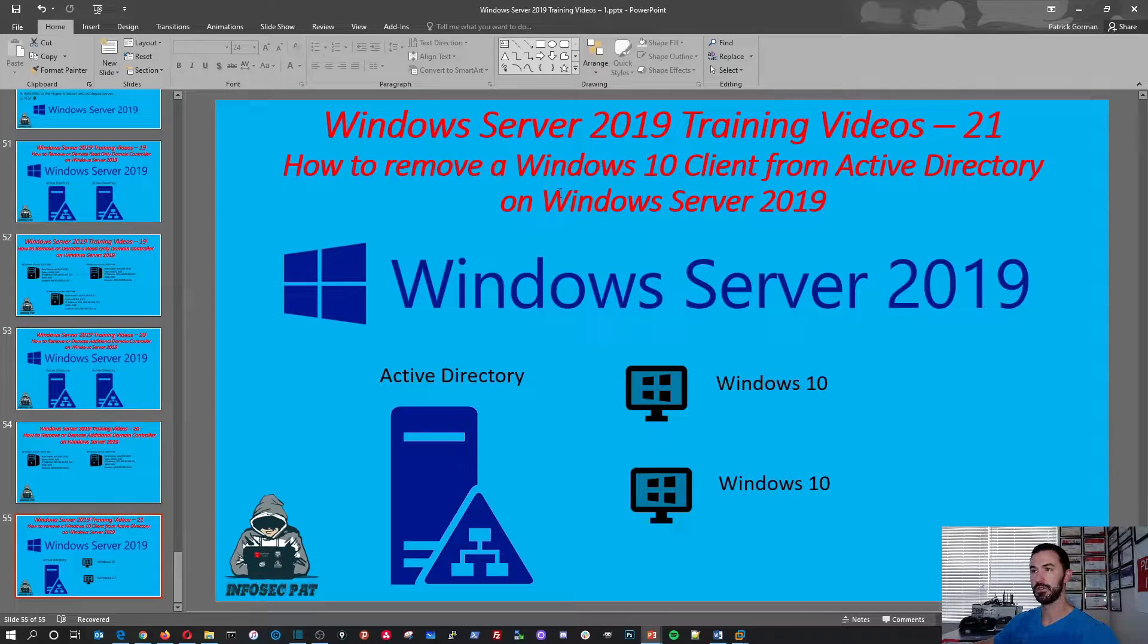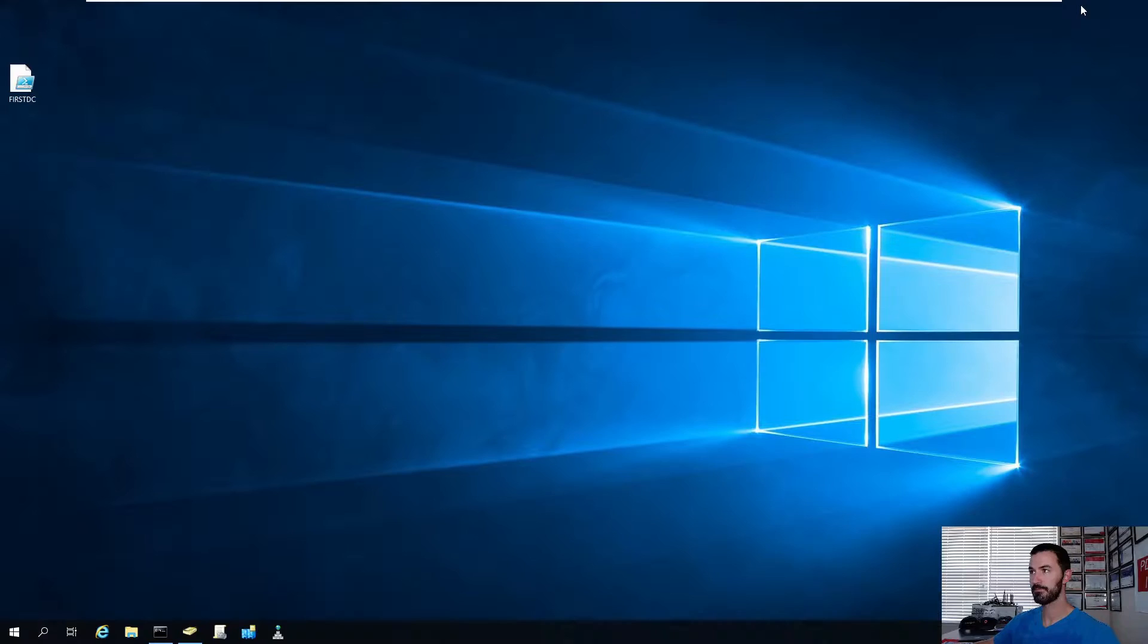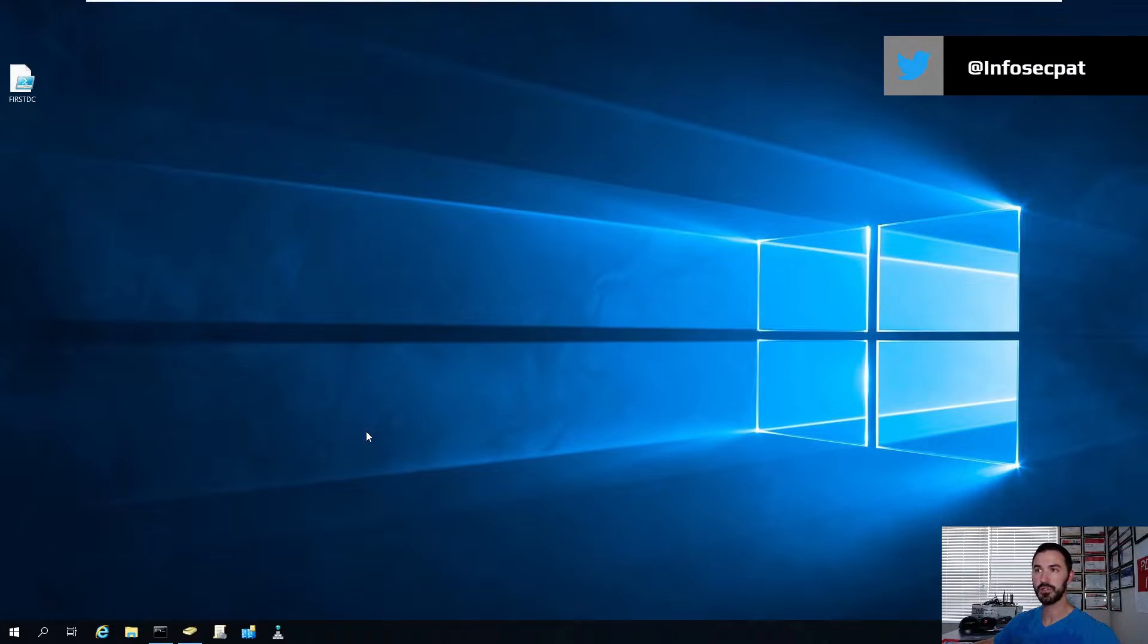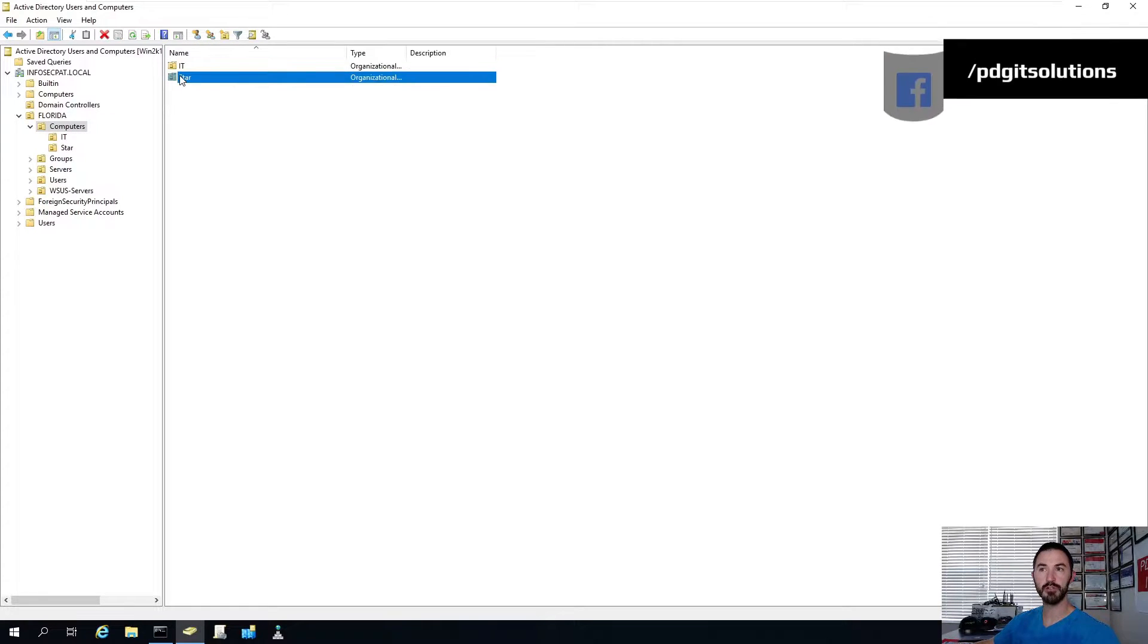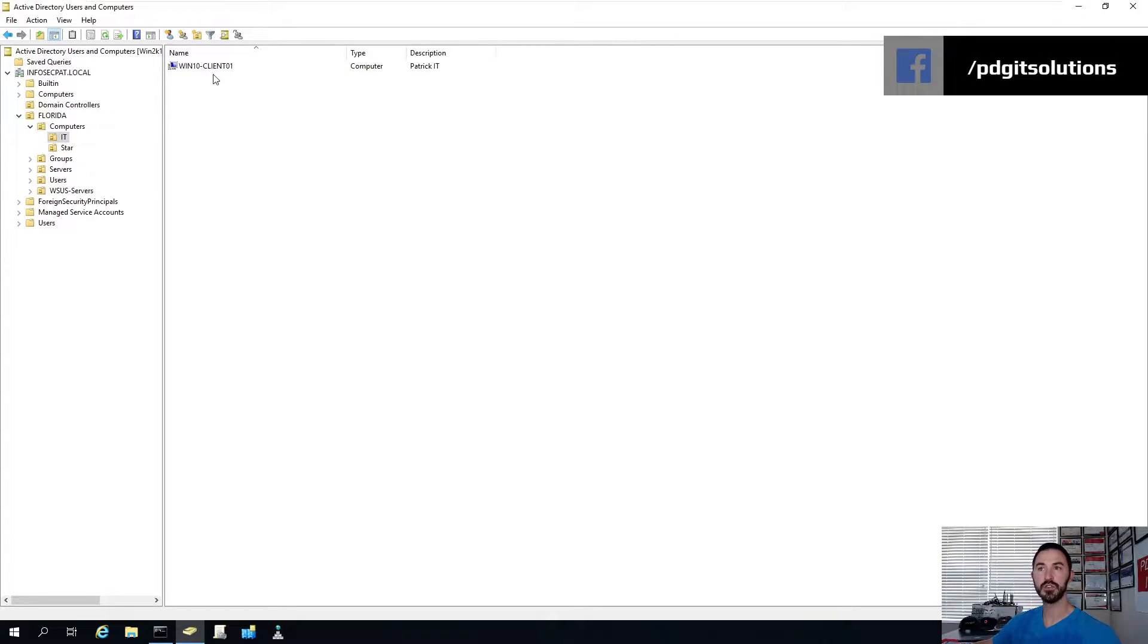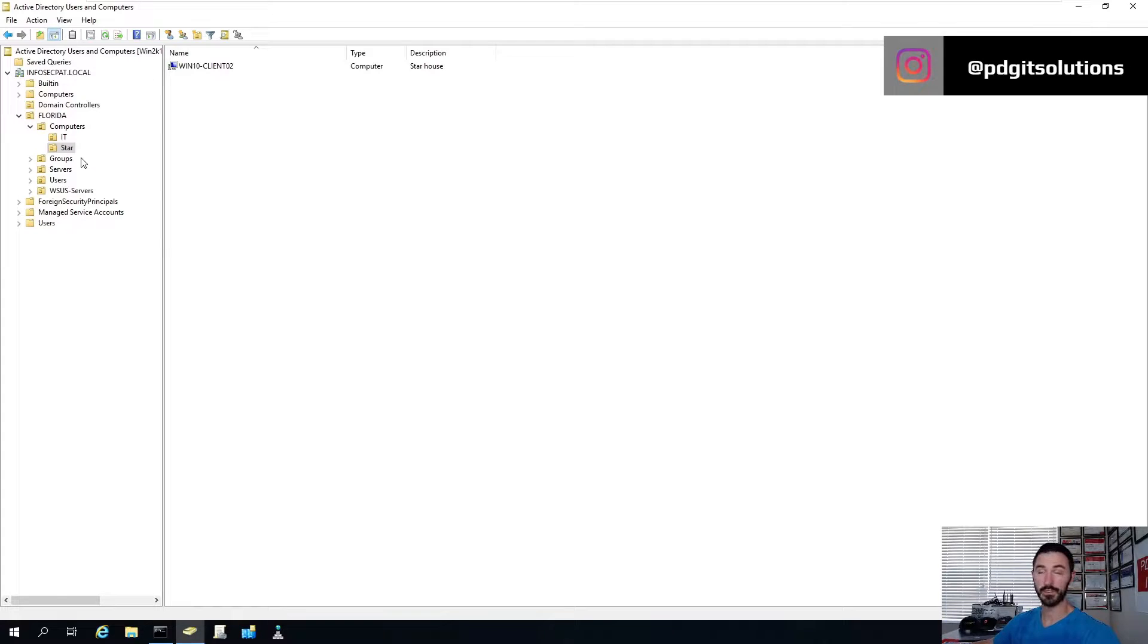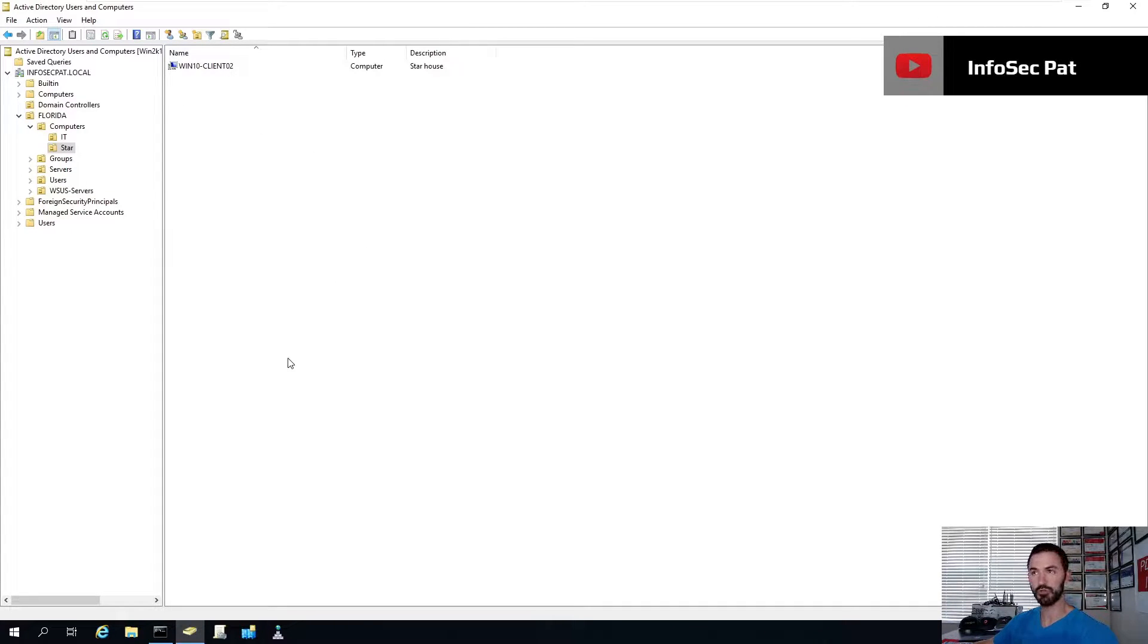Okay, so let's go ahead and minimize this. And we have our Windows Server 2019 Active Directory. So we have our computers, we have two OUs. If you remember in earlier videos, we had client one, which is me, and client two, which was Star, my dog. She has a computer, I guess.